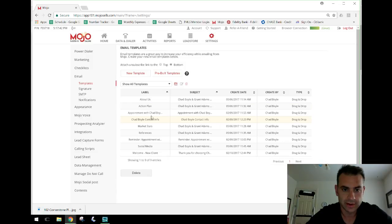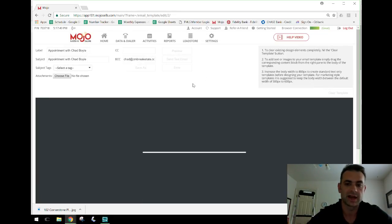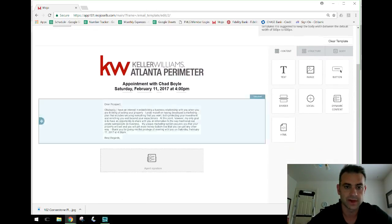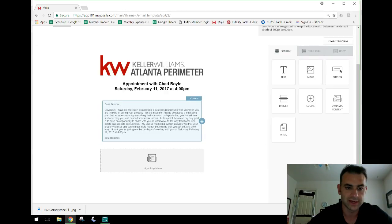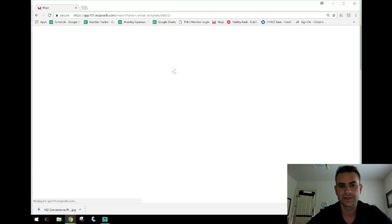Another template I use is the Appointment confirmation. If somebody sets an appointment, I say 'give me your email, I'll send you a confirmation with all my contact info.' You can add a subject, and I blind-copy myself so I have a record of exactly what they saw — including any attachments. The template has the logo, a header saying 'Appointment,' and a blurb where I change 'Prospect' to their first name and send it off.